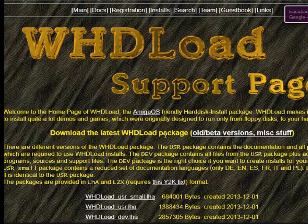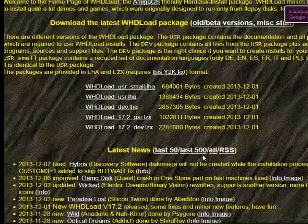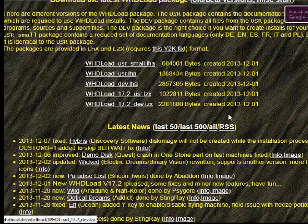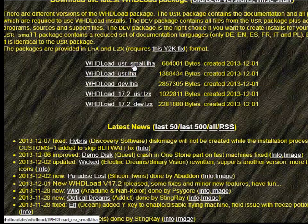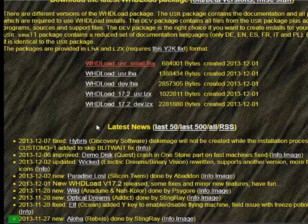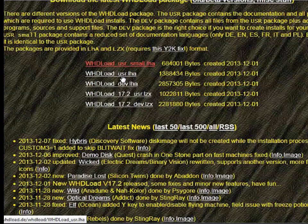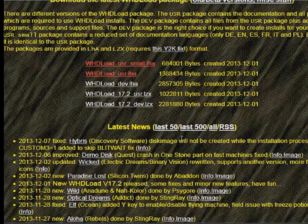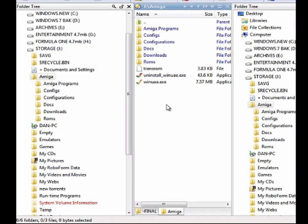The next part is probably the most interesting — this is the WHDLoad installation. Basically all you need to do is copy one file into one directory and WHDLoad is there. You'll find the installation files on the WHDLoad website. We can choose the small or the user package — it doesn't really matter. We'll choose both and save both to our hard drive. We will only need one file from these entire packages.